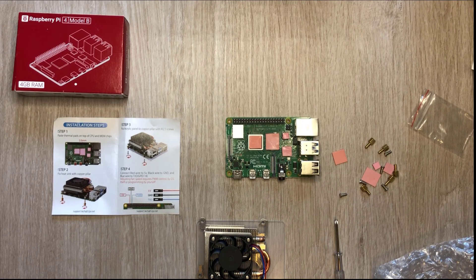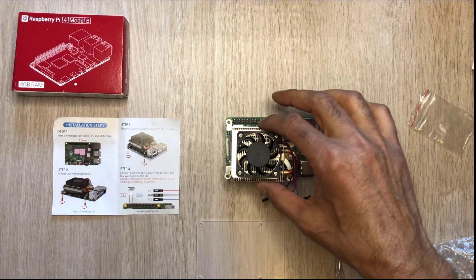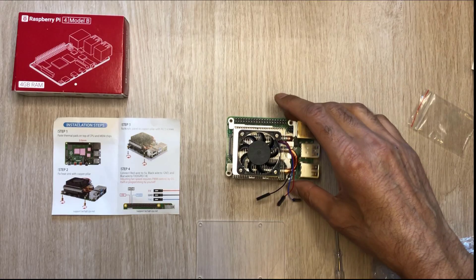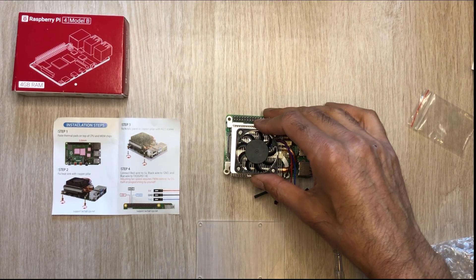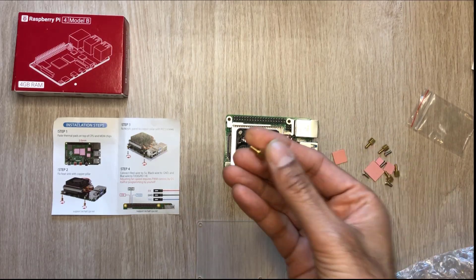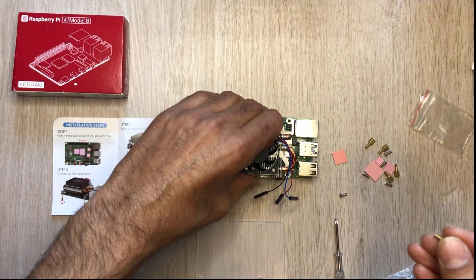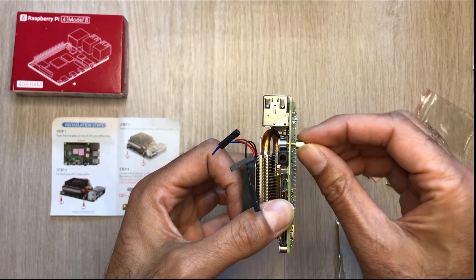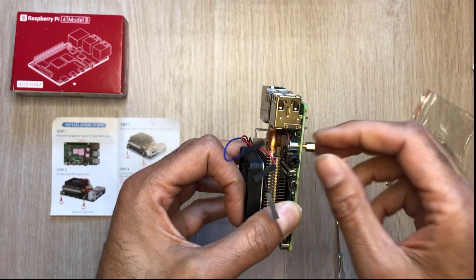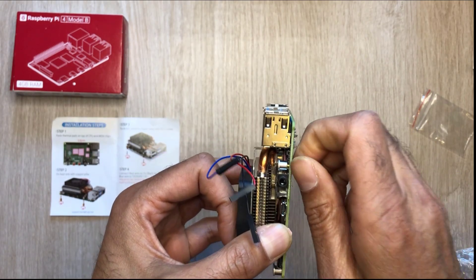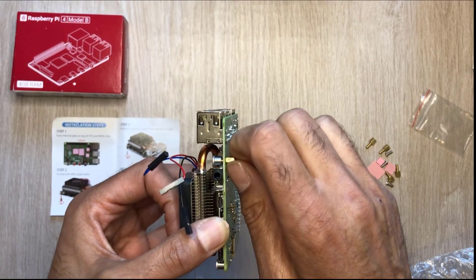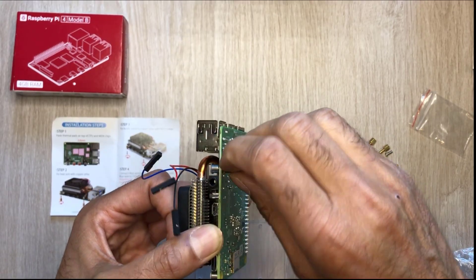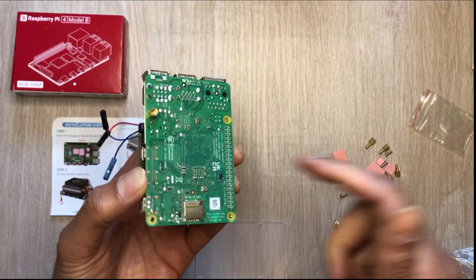So step one is done, we've got the thermal pads on the CPU and the memory chips. Step two is to fit the heat sink. This is it right here and it should just fit nice and snug on there. To fix the heat sink to the board we just use these screws right here. You just turn it over and put it through there. As you can see it'll just tighten into these four legs right here. So I'll just do that on all four corners.